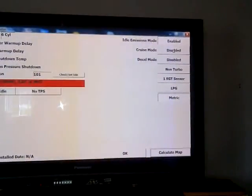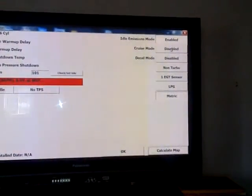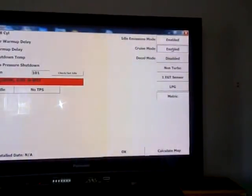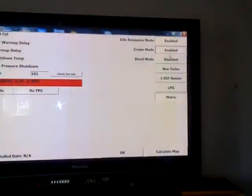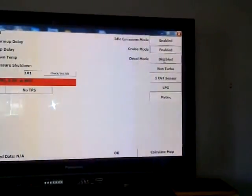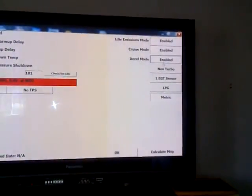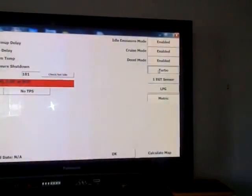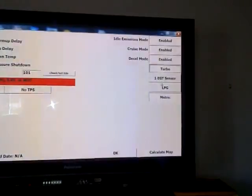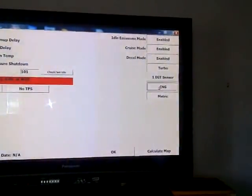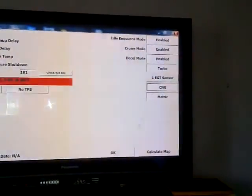We're going to turn the cruise control to enable, the decel mode to enable. This is a turbocharged motor and we're running on compressed natural gas.